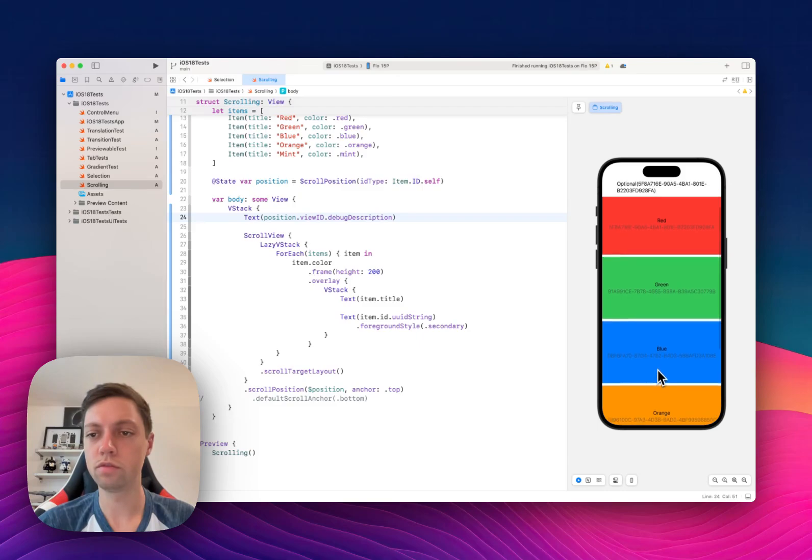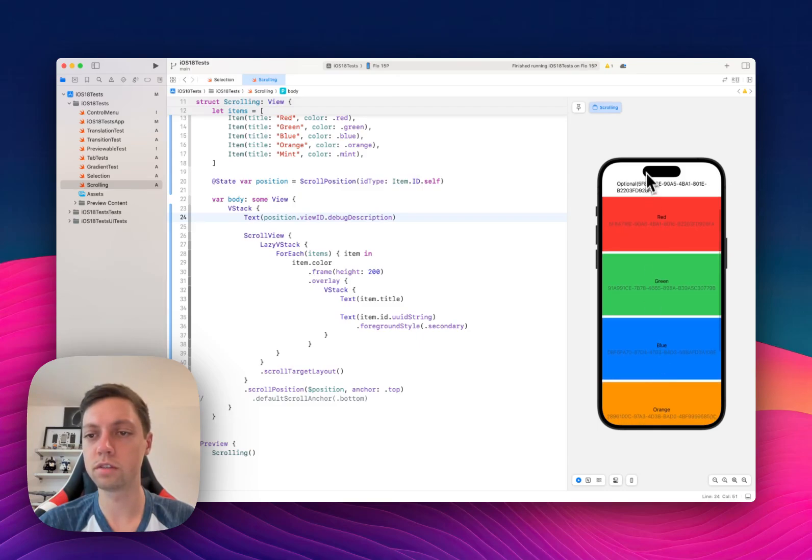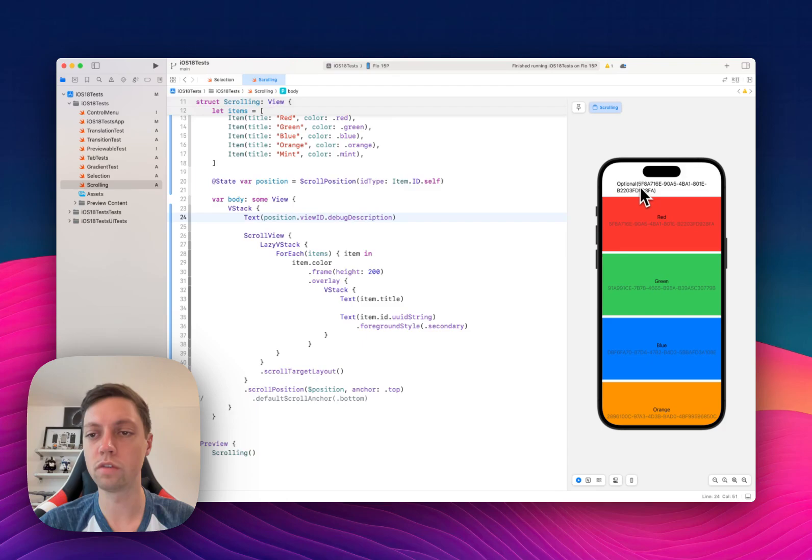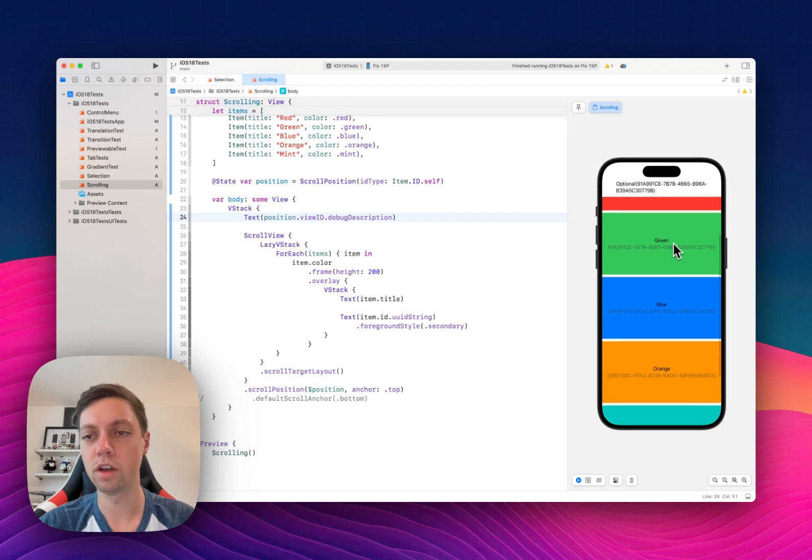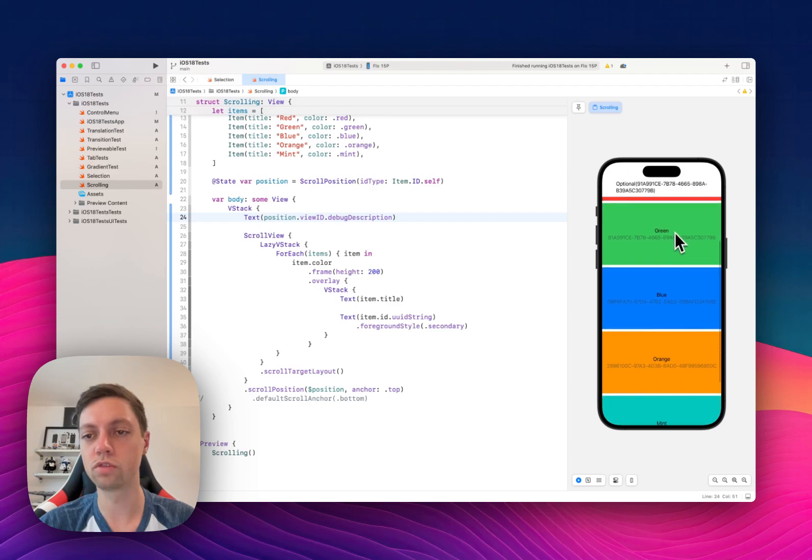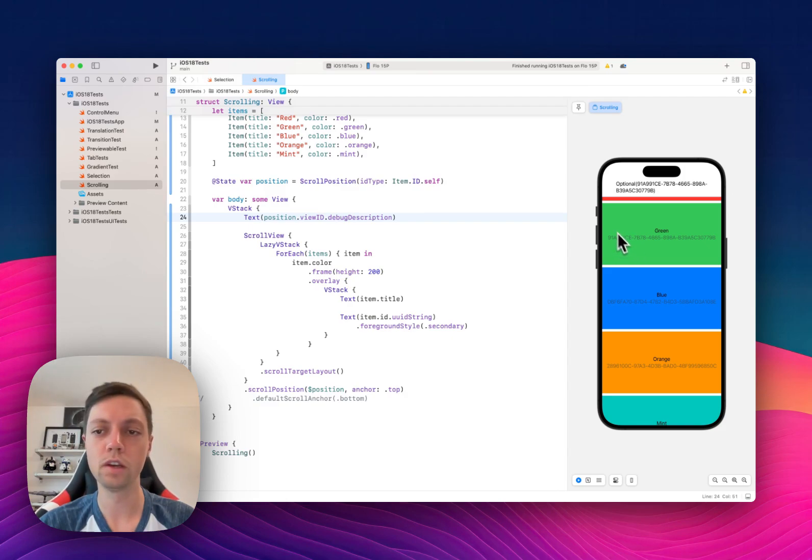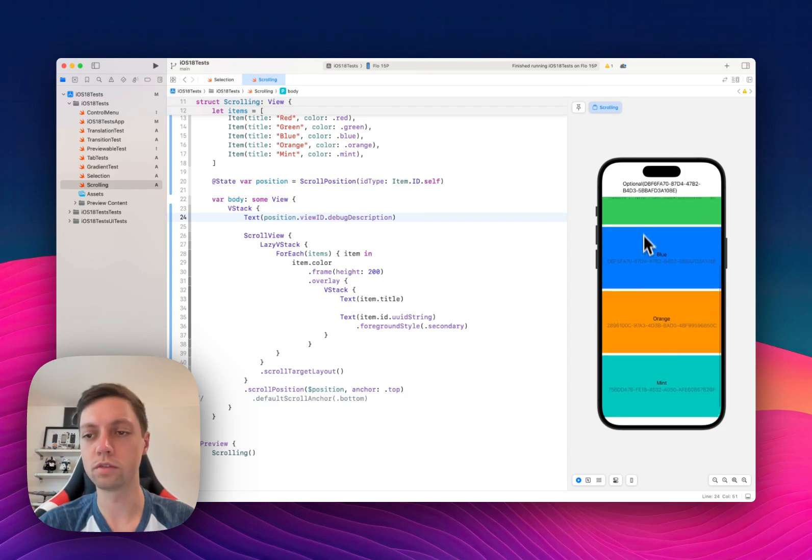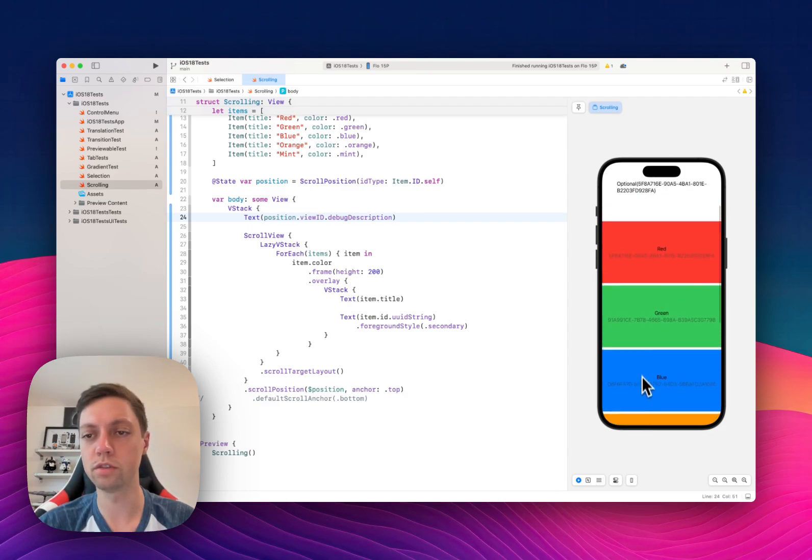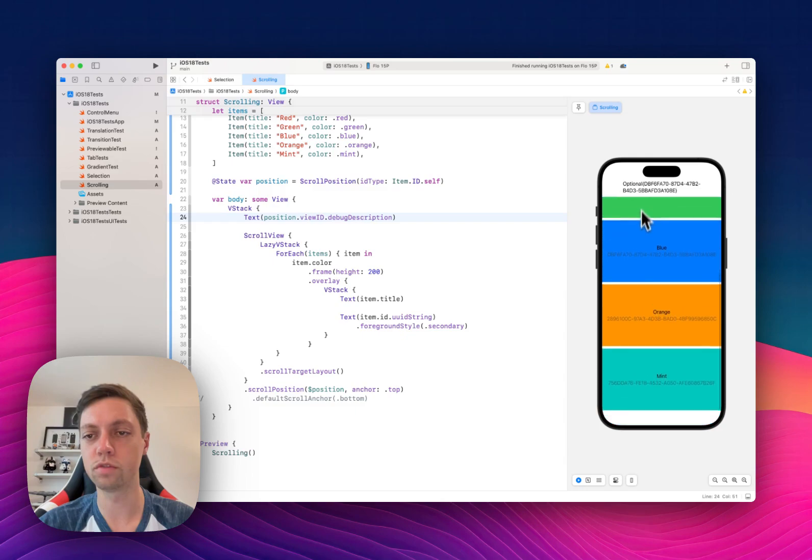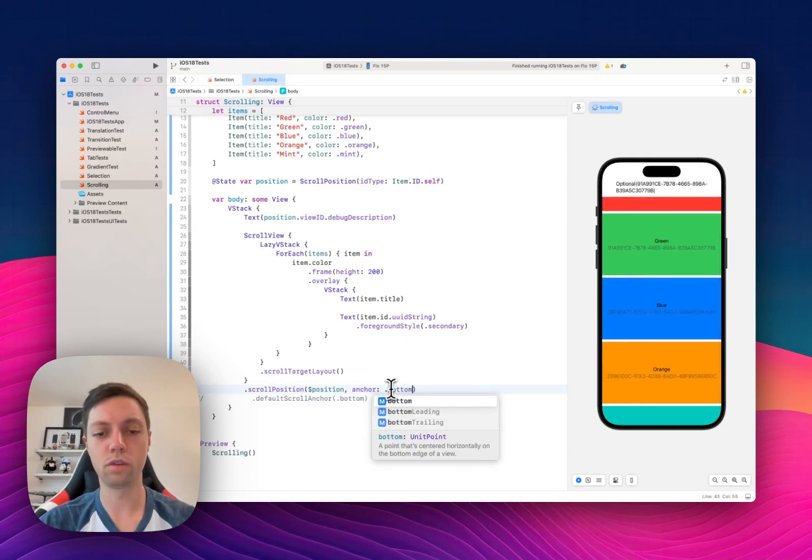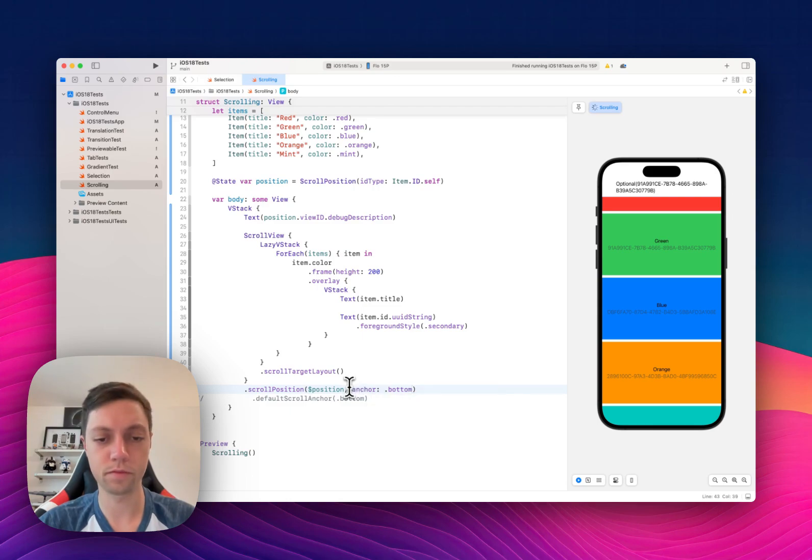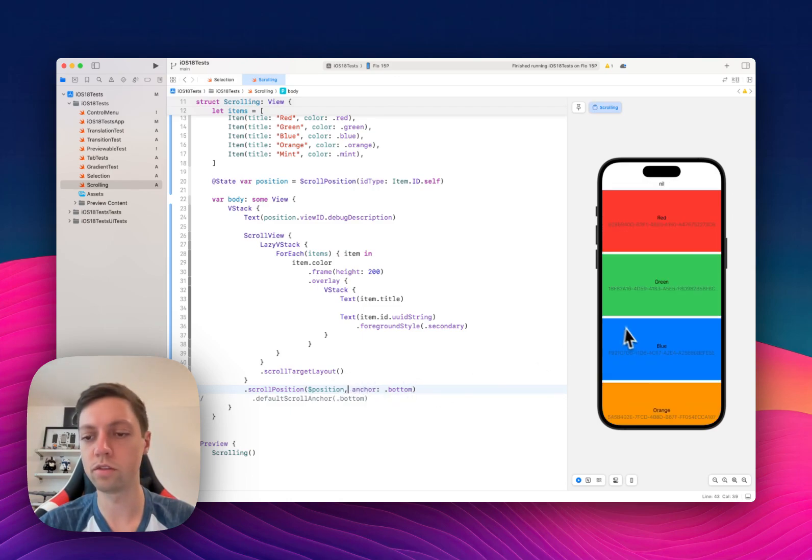So now if we start scrolling you will notice that the text changes to 5F8, which is the UUID of the red box. And we continue scrolling, it will change to 91A991. So this is the green box and so on. So as we scroll, of course this UUID changes, and we could quickly demonstrate the bottom anchor.